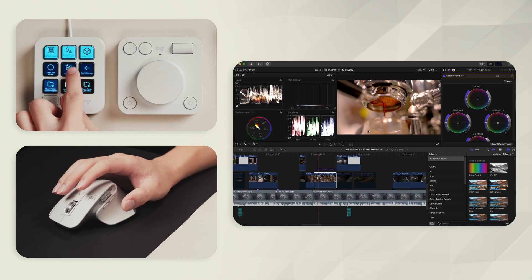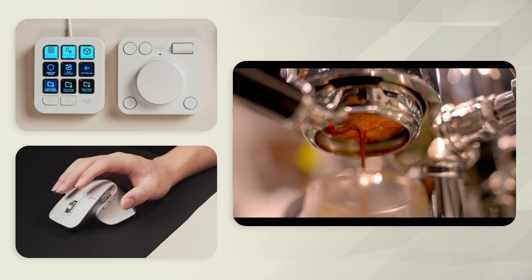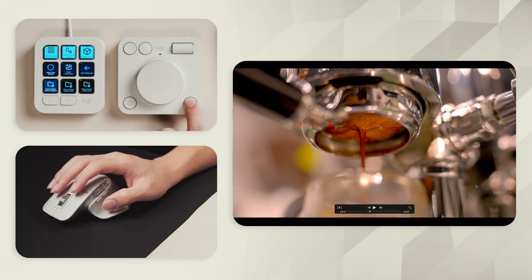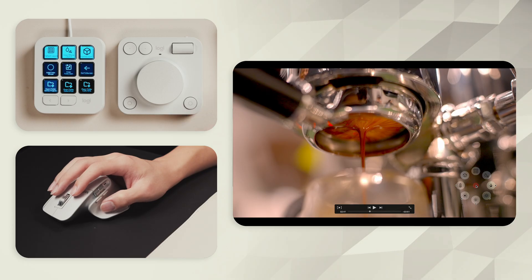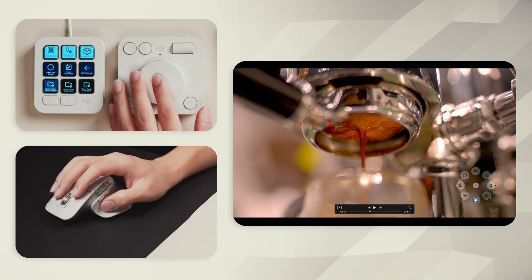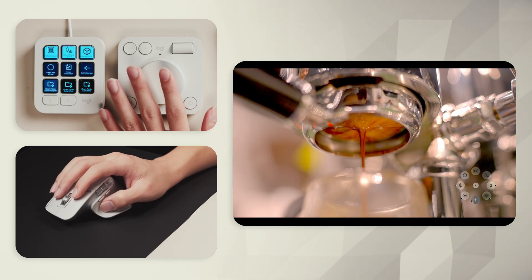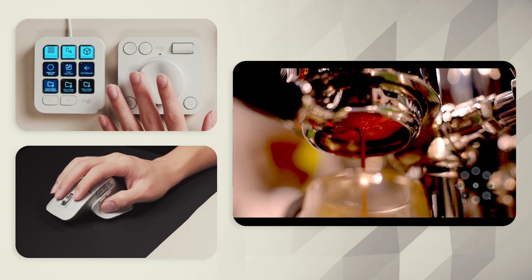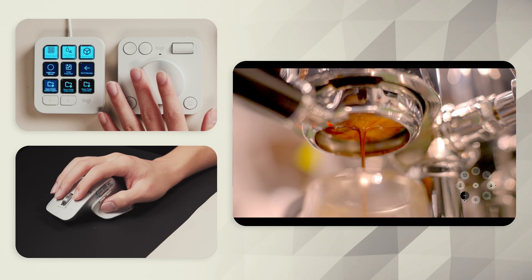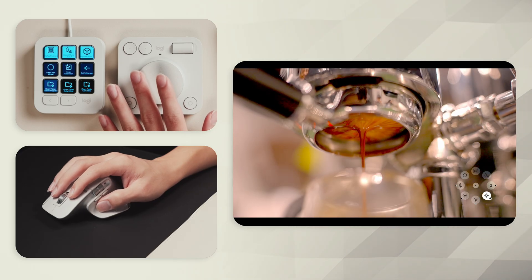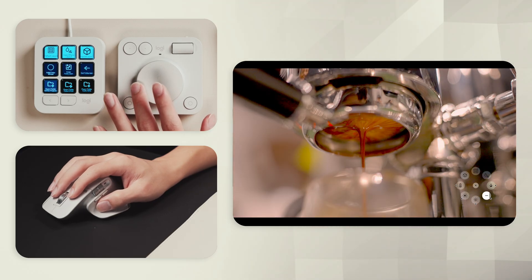What's a bit crazy about this is I can do this even while in full screen mode. So I've got a huge picture to look at and I am dialing my image in by just hovering my cursor and turning a dial.